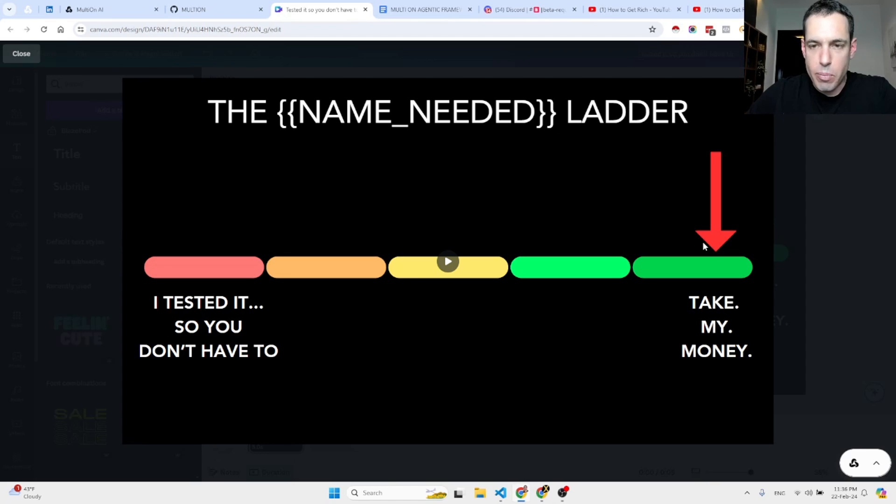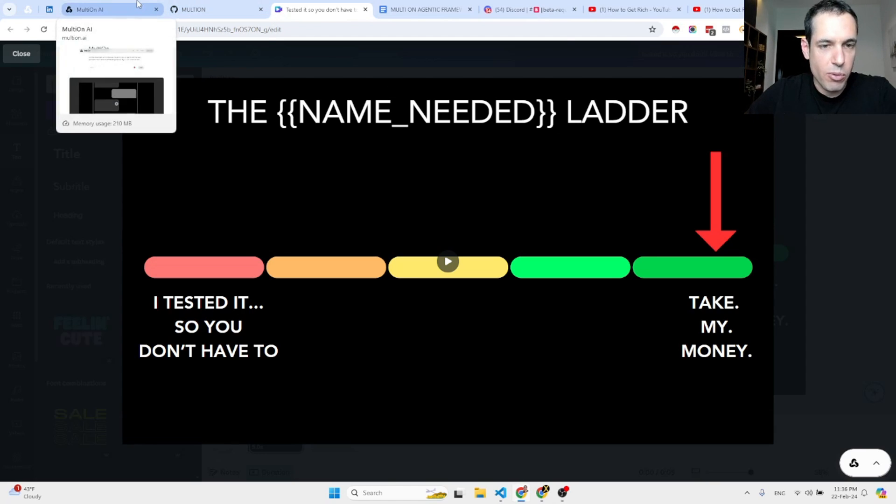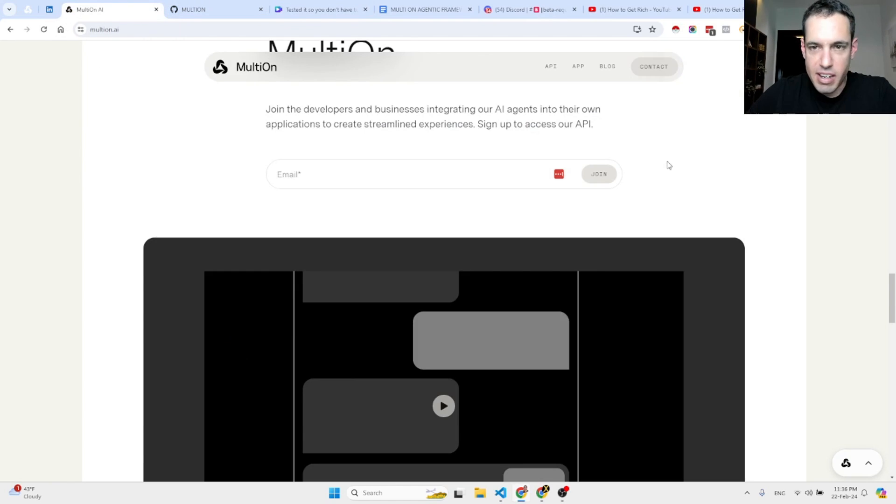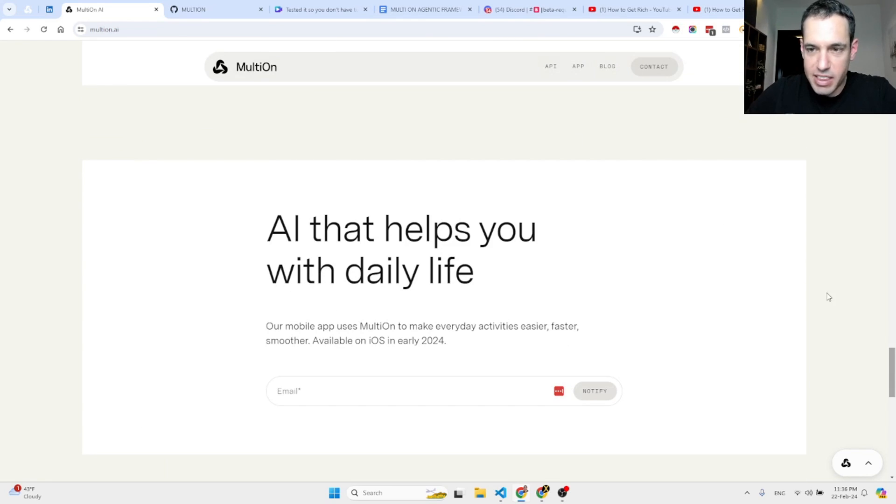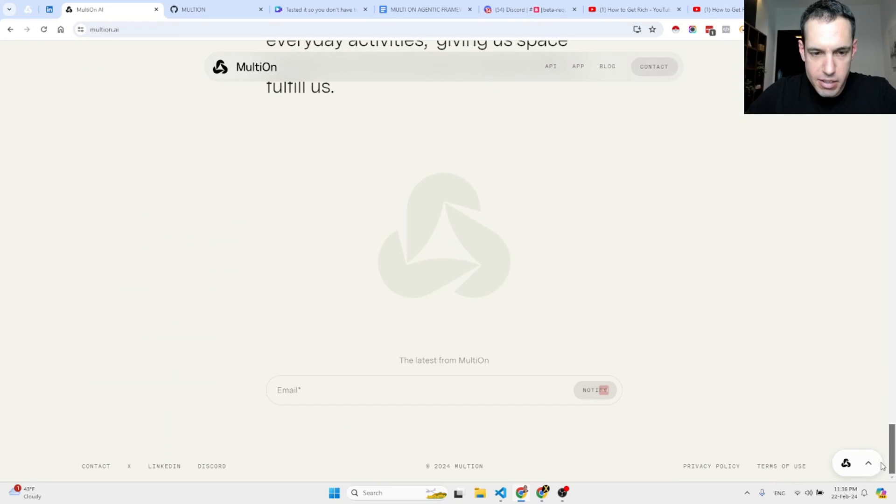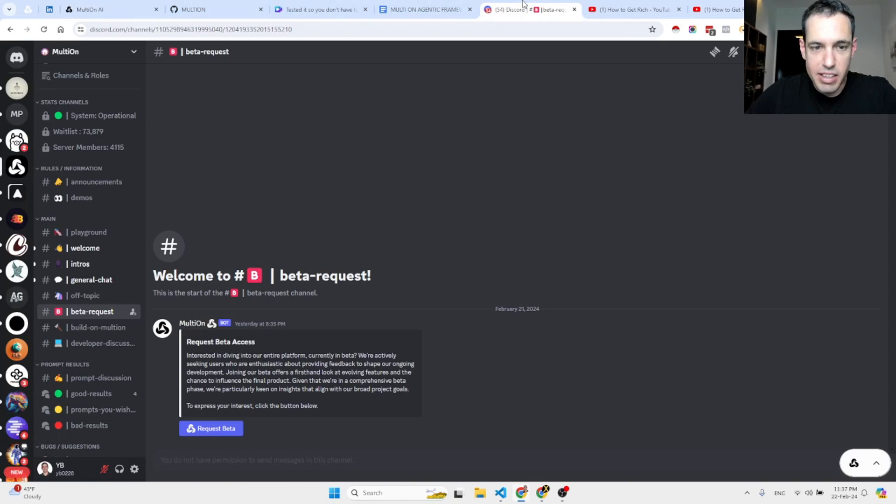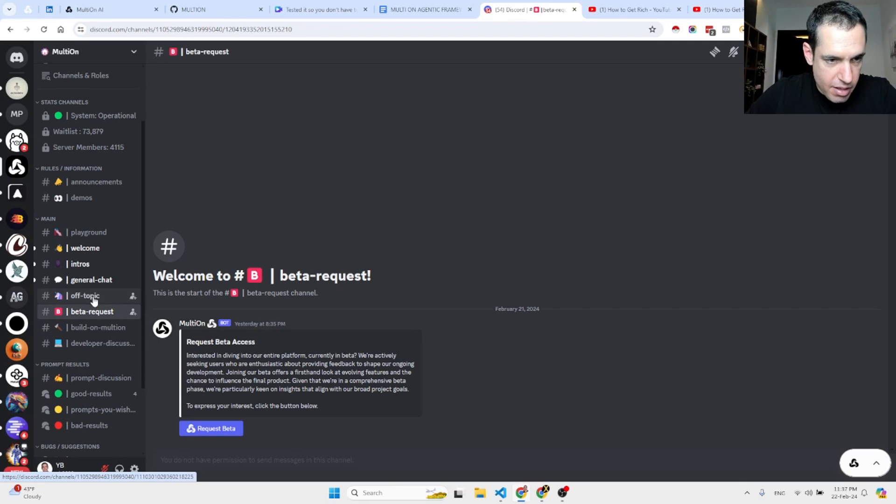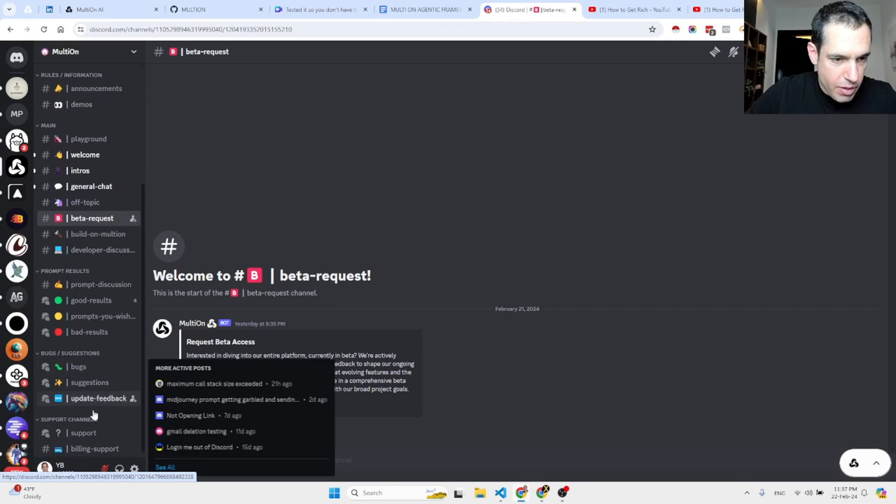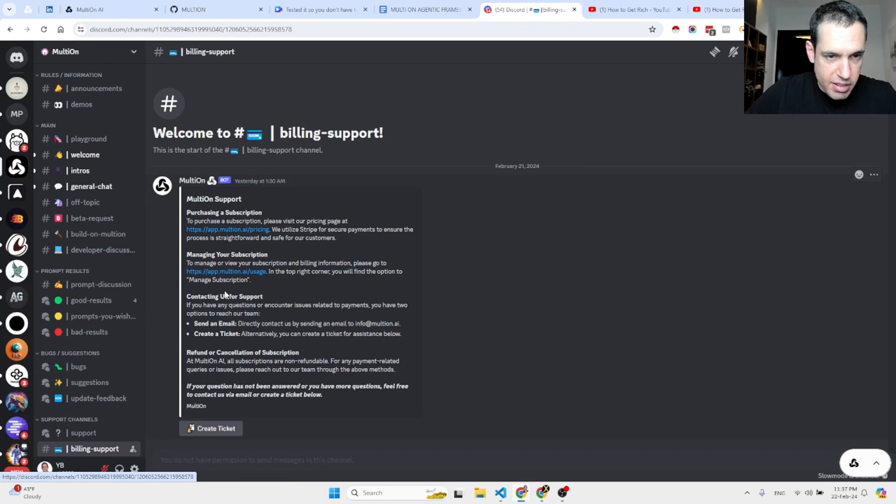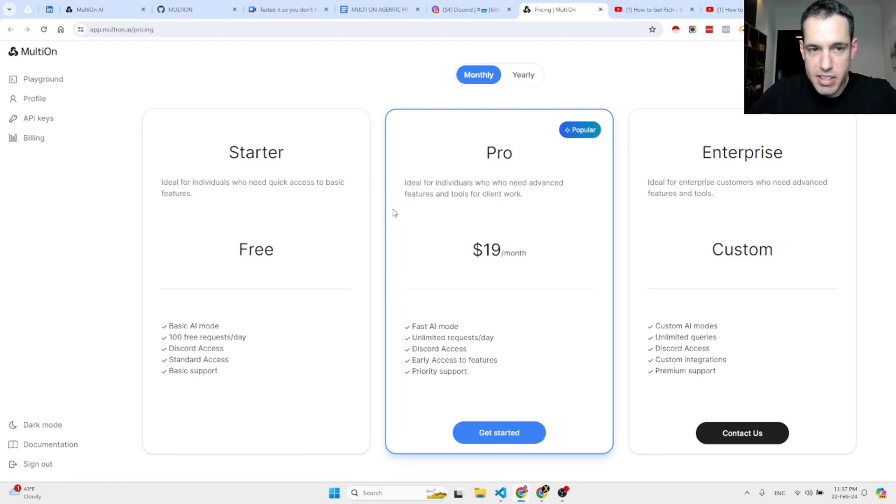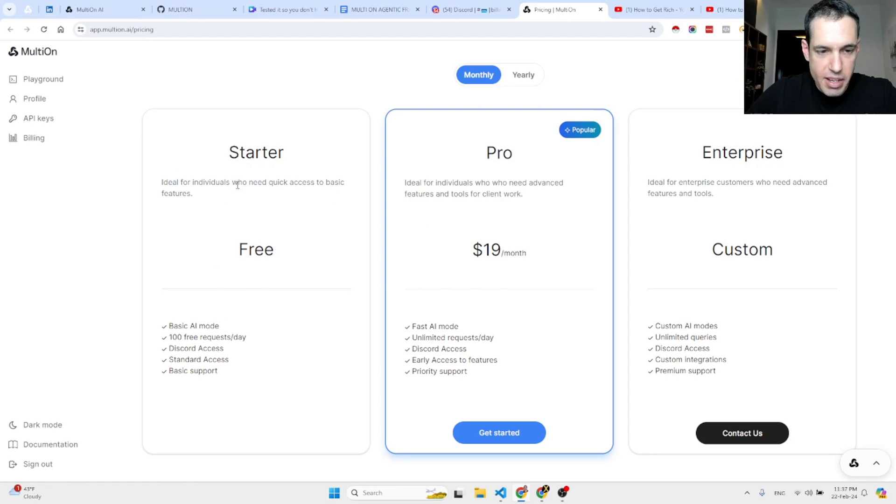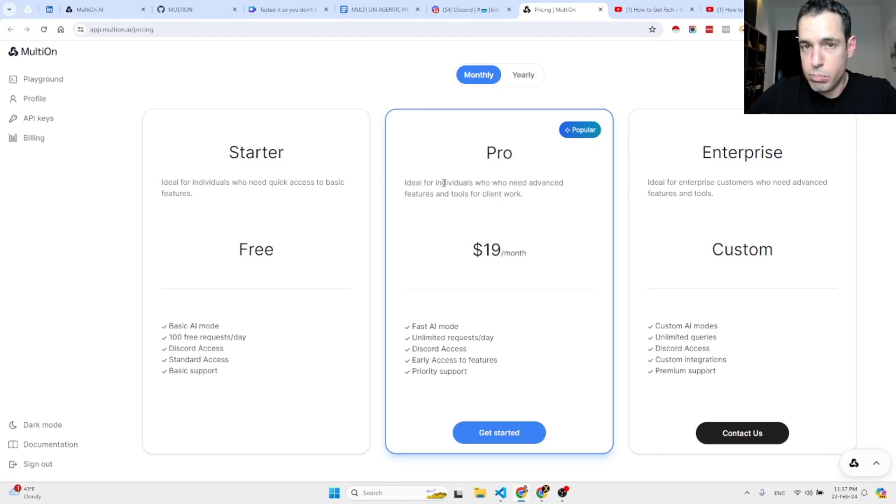With regards to the pricing, and obviously I'm not affiliated with Multion or anything like that, I think it was 18 or 19 bucks. Let me see. It was 19 bucks per month. Fast AI mode, unlimited support. Let's see if it's here. Yes, so this is the pricing. Free - this was the free one. I hit the wall and now I'm going to pay for this because it is pretty mind-blowing.